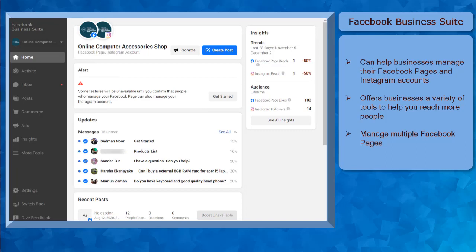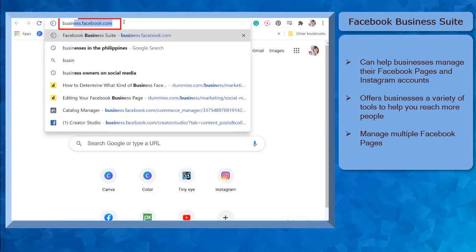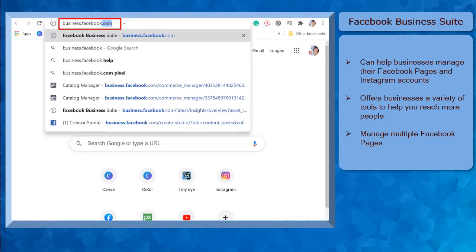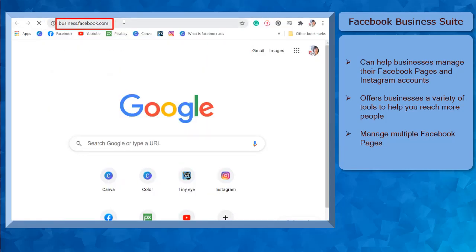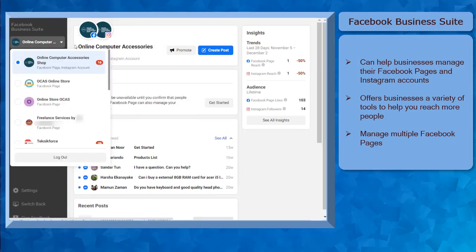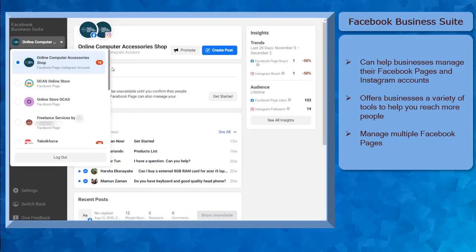To access Facebook Business Suite, you must log into your Facebook account that you have used to create a Facebook business page. You can also go to the URL business.facebook.com, and you can see the Business Suite here. In this section you can view the Facebook pages